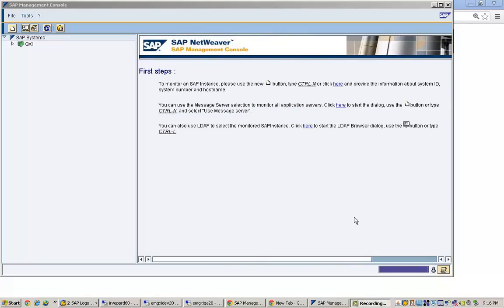Good morning everyone. Let's get started with the next topic which is SAP MMC. SAP MMC stands for SAP Management Console — using this tool we manage the SAP system in a Windows environment.